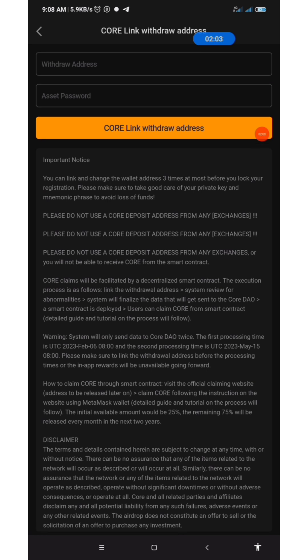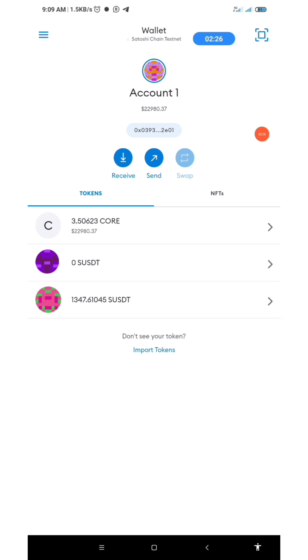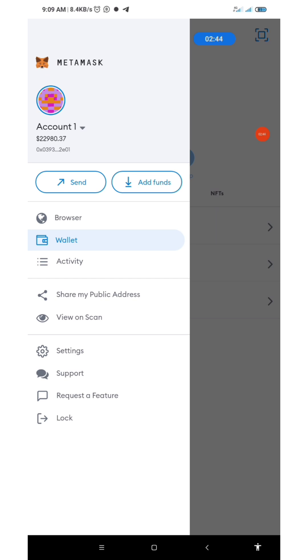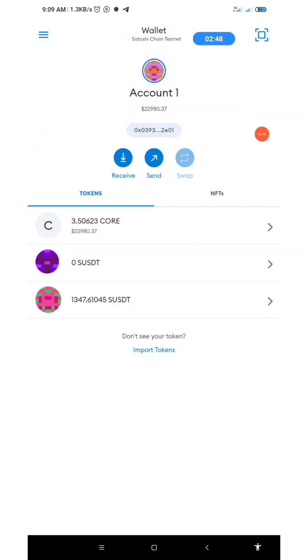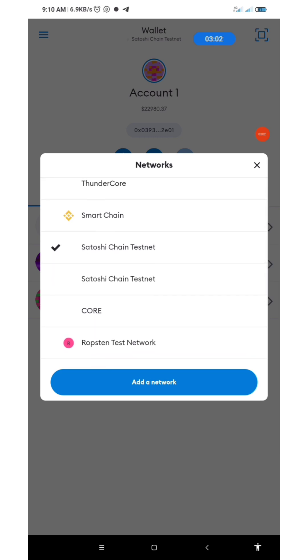Make sure you read this notice and understand it well before you start. I'll now go to my MetaMask to get my MetaMask address. In MetaMask, take note: this is the Satoshi Chain testnet — do not use this. It's not advisable. Click on the menu, then go to the networks section to see the different networks you've added.